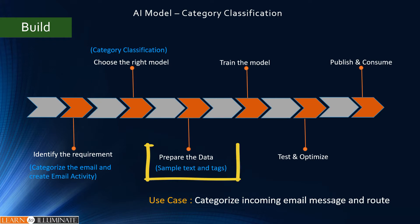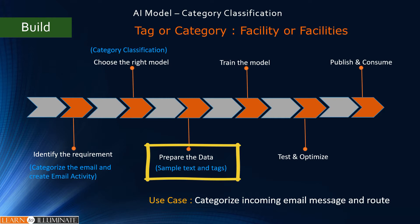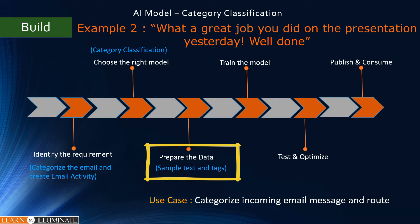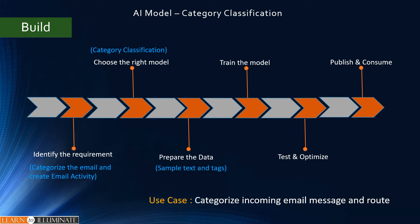The next step is to prepare the data which needs to collect sample text and tags. For example, a hospital or clinic receives an email message saying room was clean and well maintained. This means they are talking about the facilities, so the tag is facility. We take another example: the employee receives an email like what a great job you did on the presentation yesterday, well done. This means appreciation. I hope this helps which means how to categorize that email.